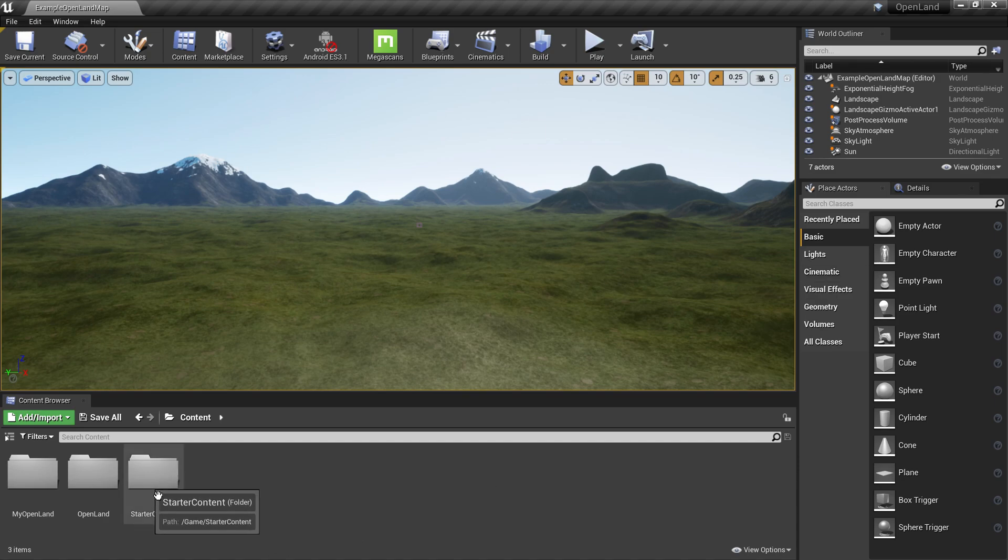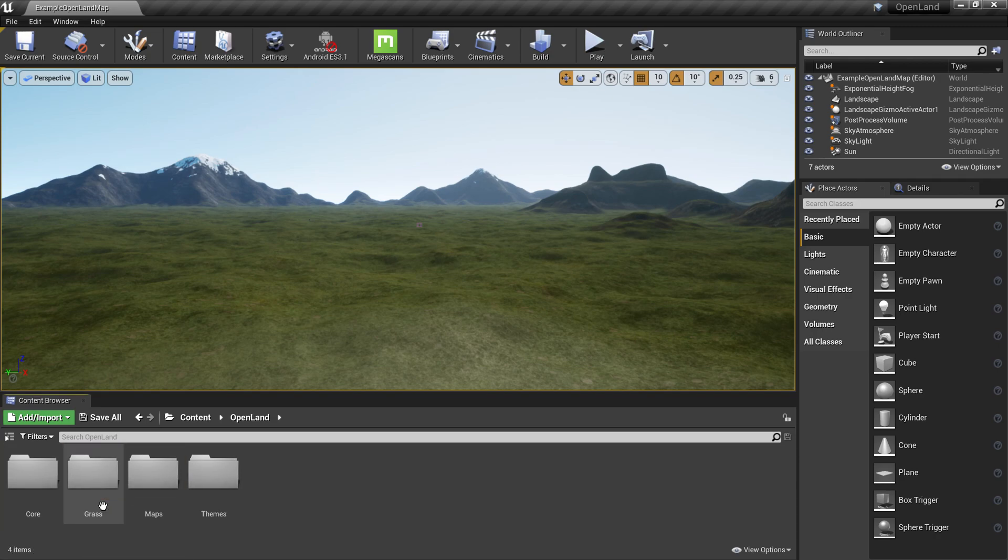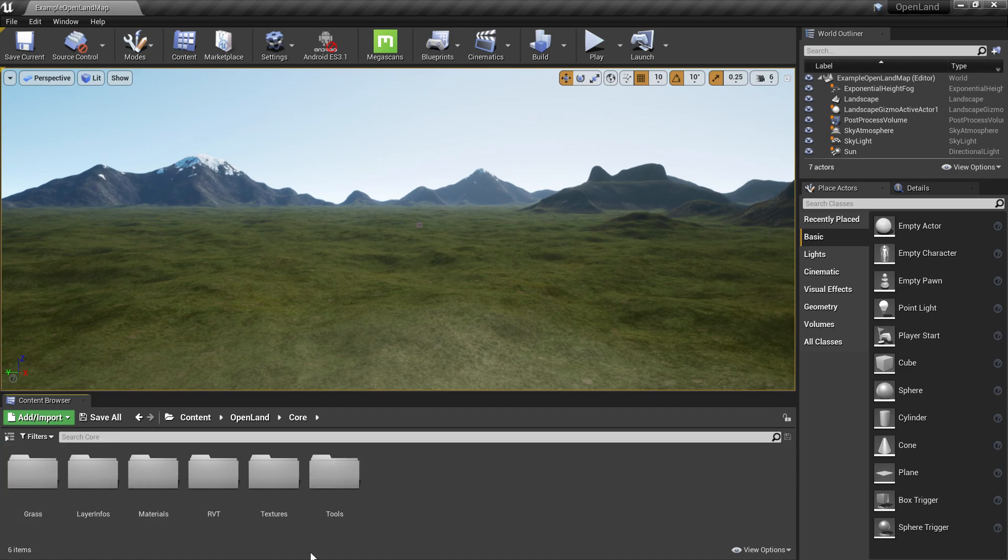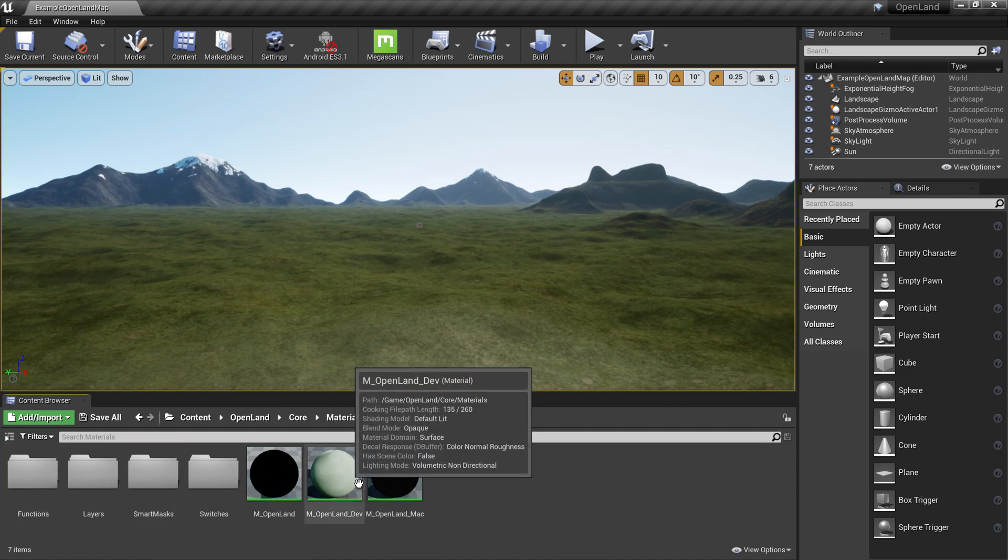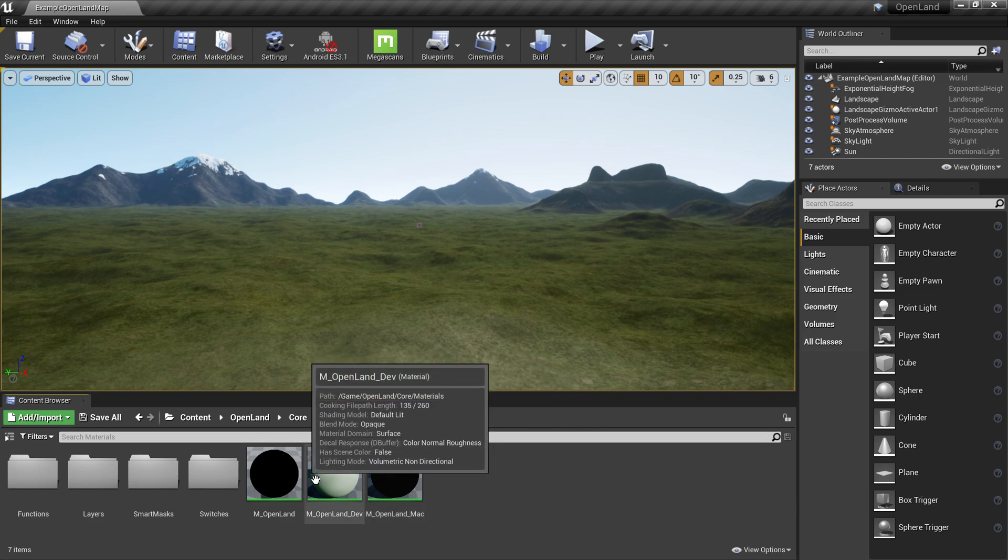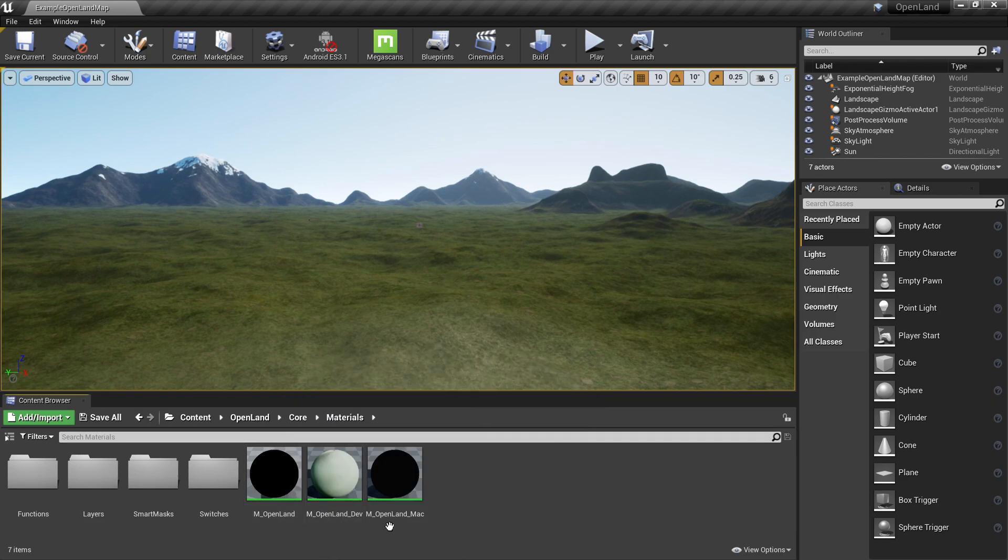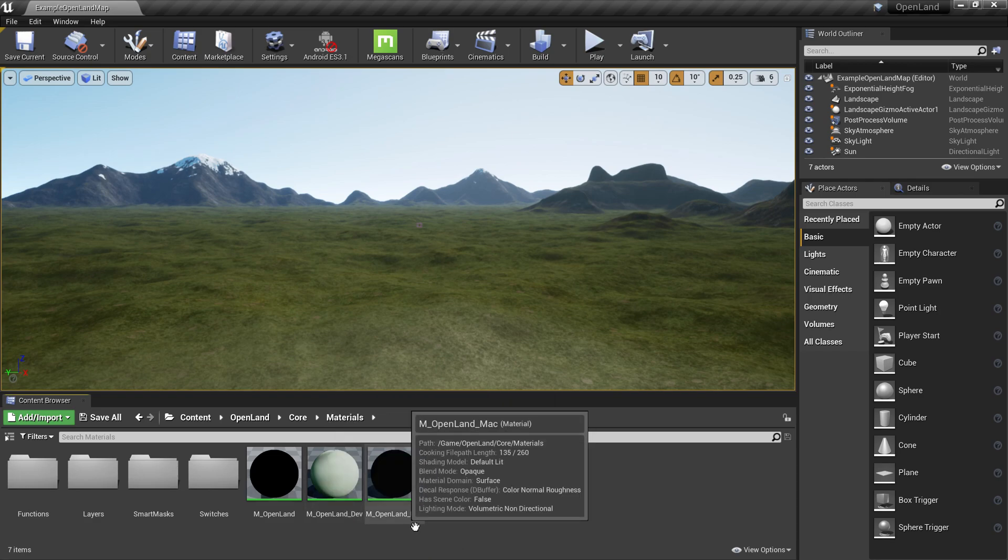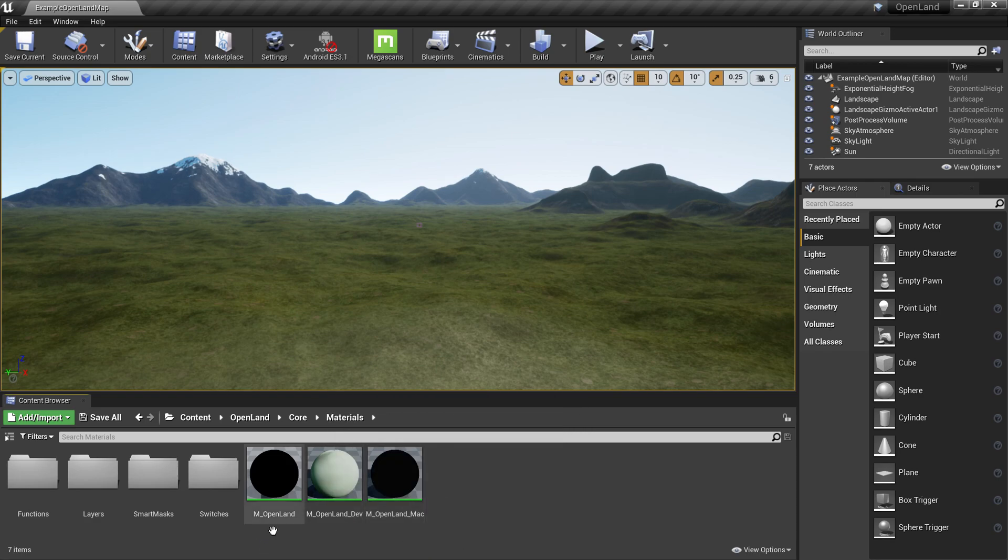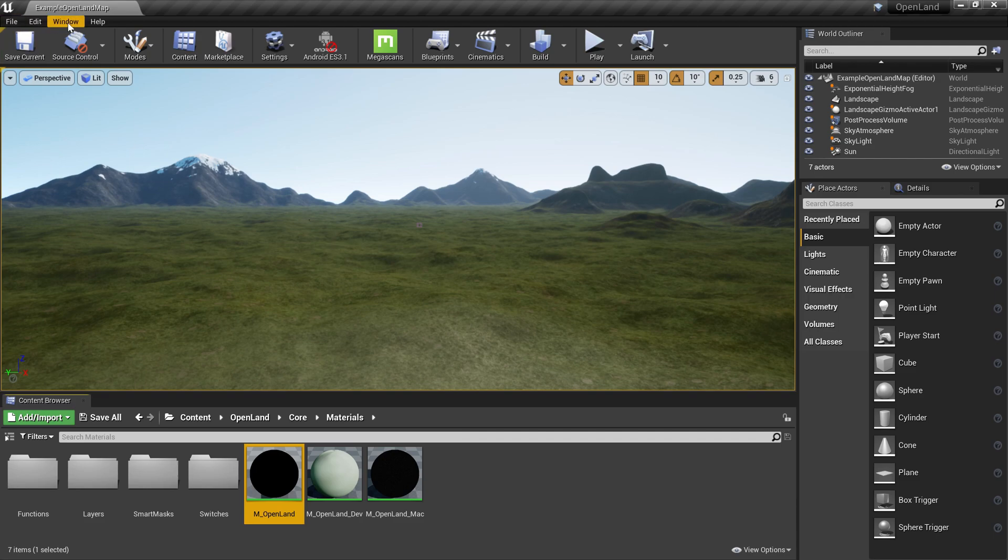You need to locate the OpenLand core directory. So basically open OpenLand core and there's one called material. This is where the core materials and everything stays. Here we have three different materials, and this could change over time, but the one we should focus on is m_openland.